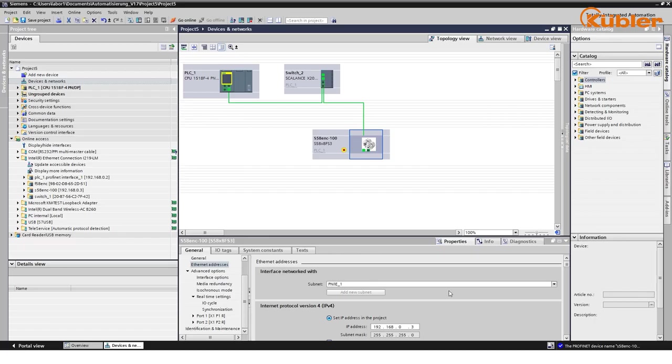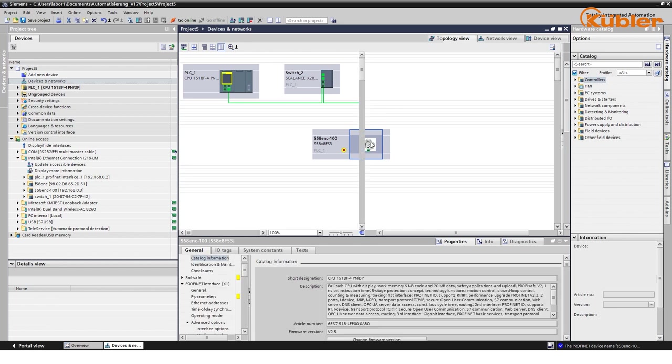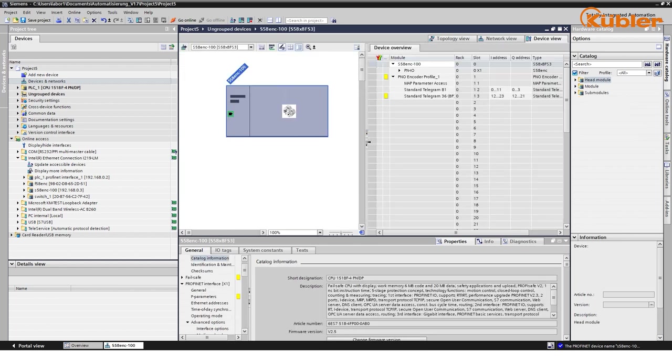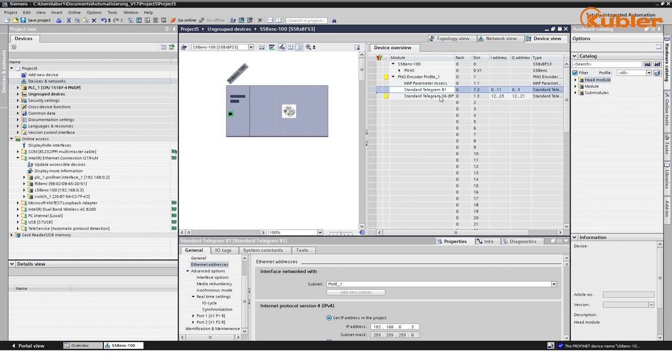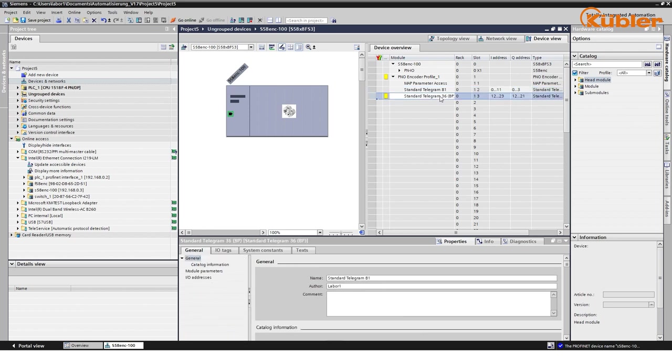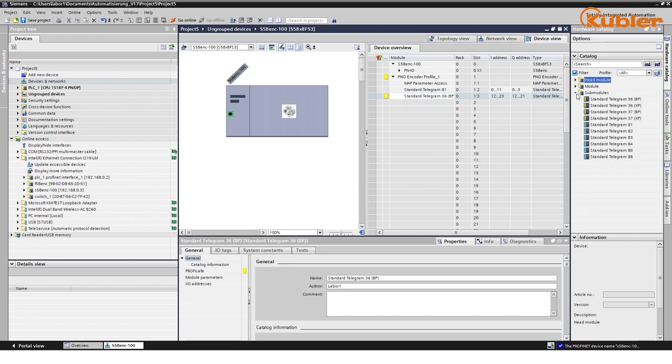The same address has to be applied to the F parameters within the safe slot of the device. For this, we go to the device view of the encoder. You will see that the Sendix S58 has predefined submodules and uses the standard Telegram 81 for non-safe values and the standard Telegram 36 for safe value transmission.